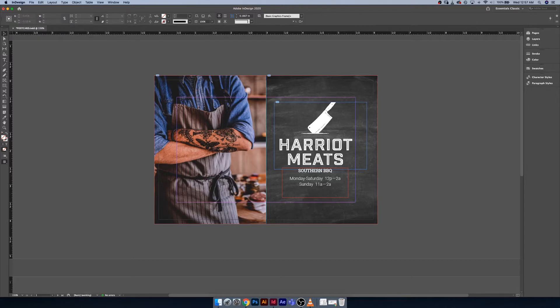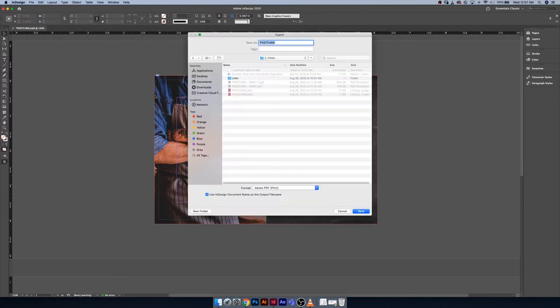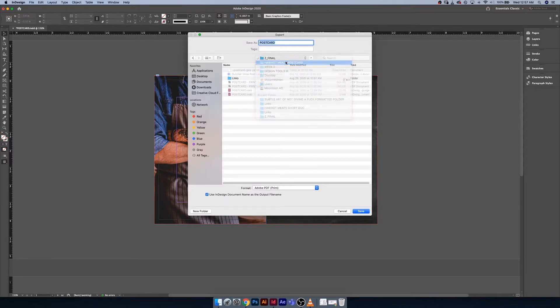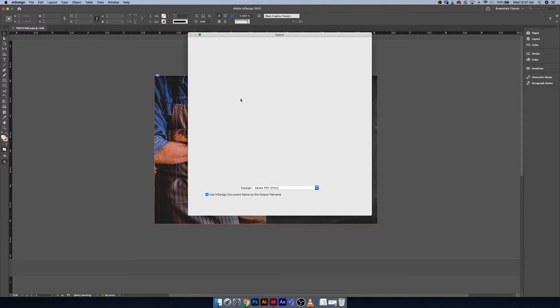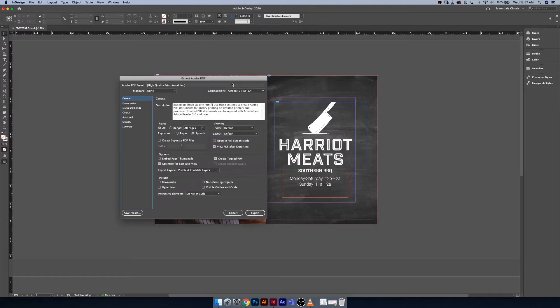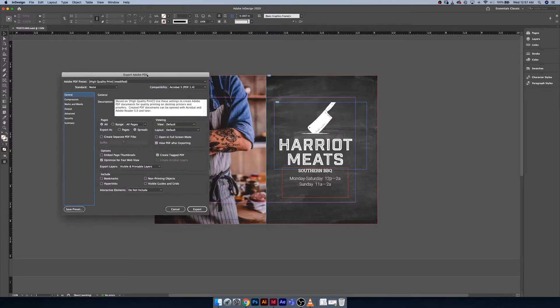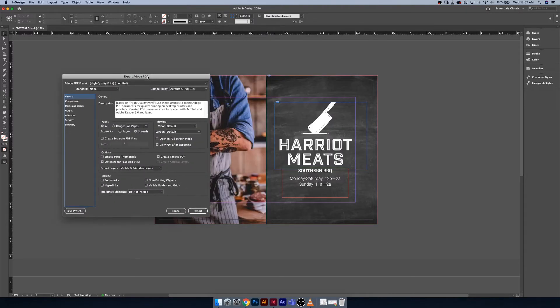I'm going to click on Export and I'm just going to dump it one stage up from the Z Final, and we're going to call this postcard. Sounds good. We can hit Save. After you do that, you get your Export PDF menu, and there's a bunch of things in here that are really useful to know.